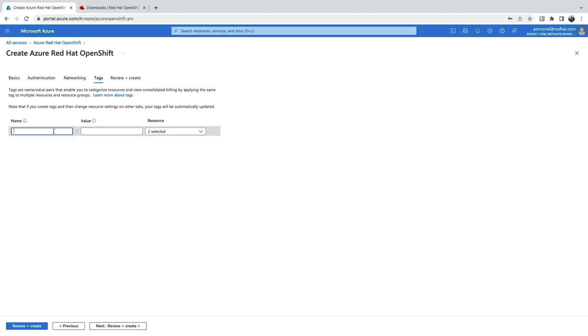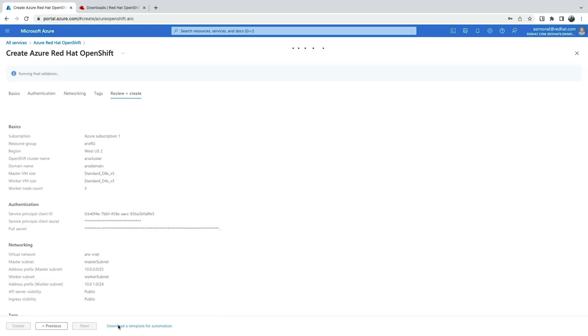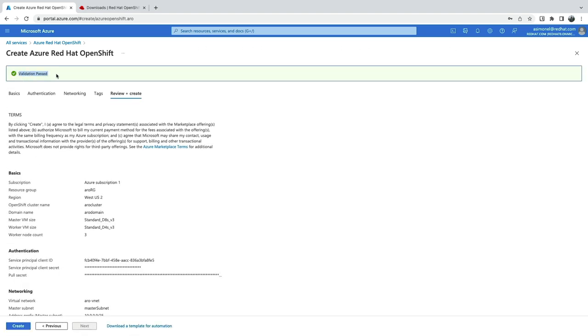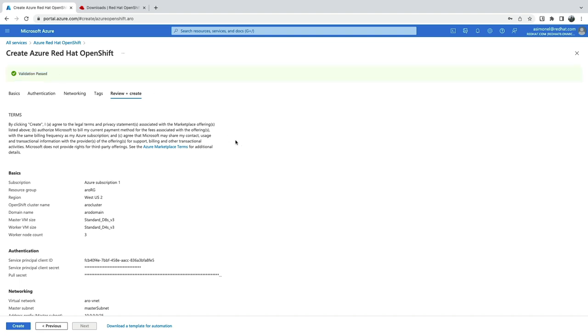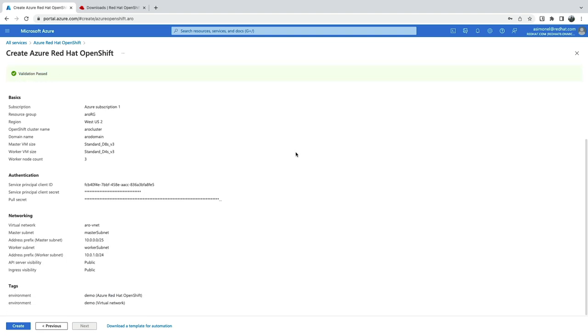Finally, set any tags you need to manage your environment. On the Review and Create screen, we see all our settings. Now, with all settings validated, it's time to create the cluster.